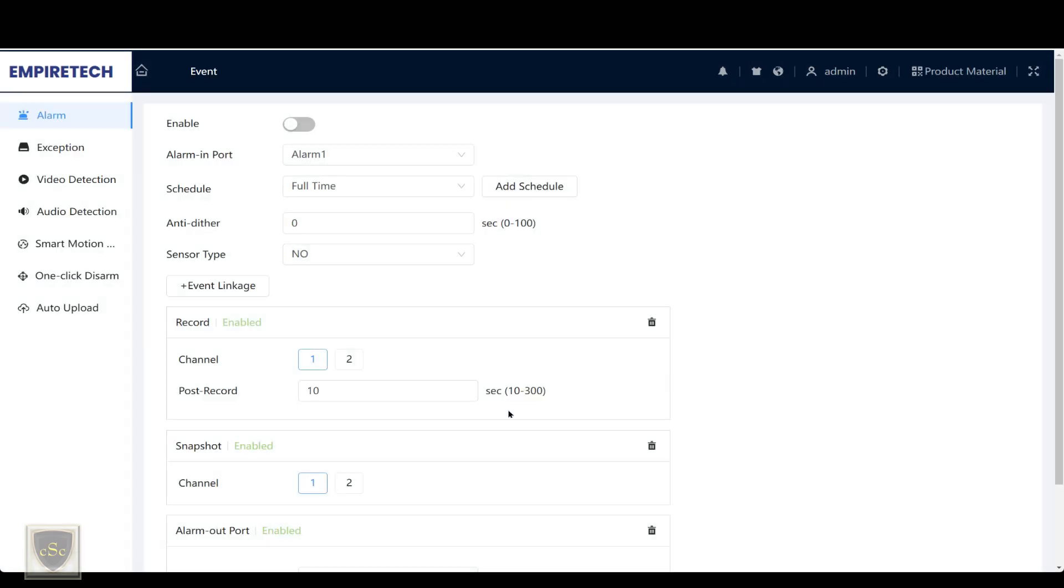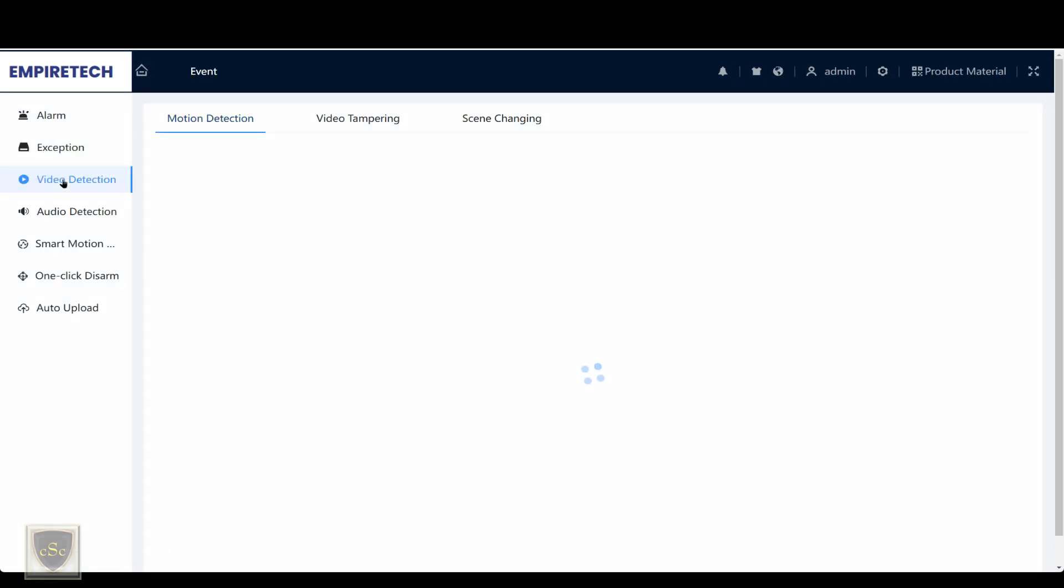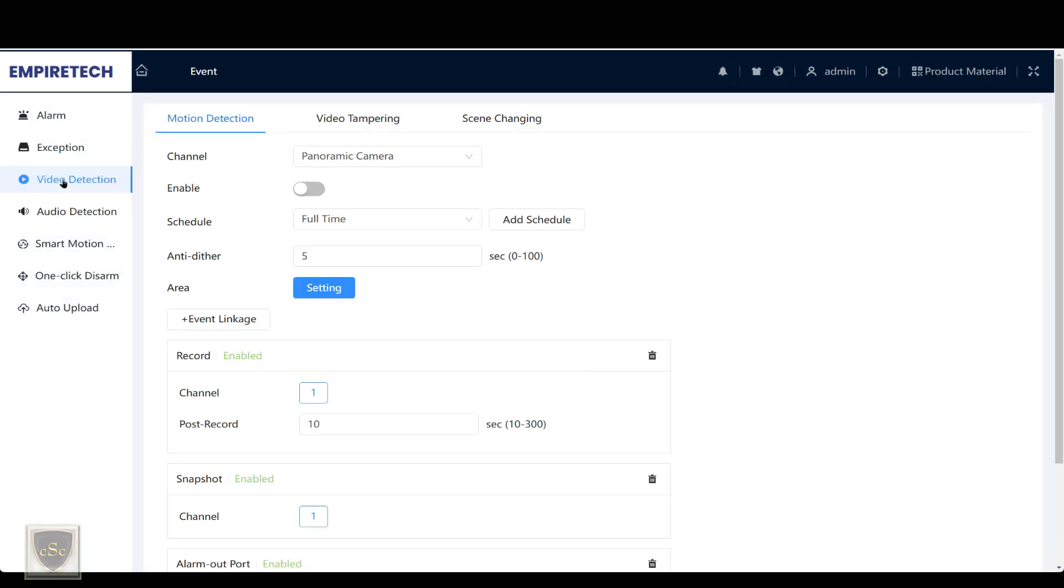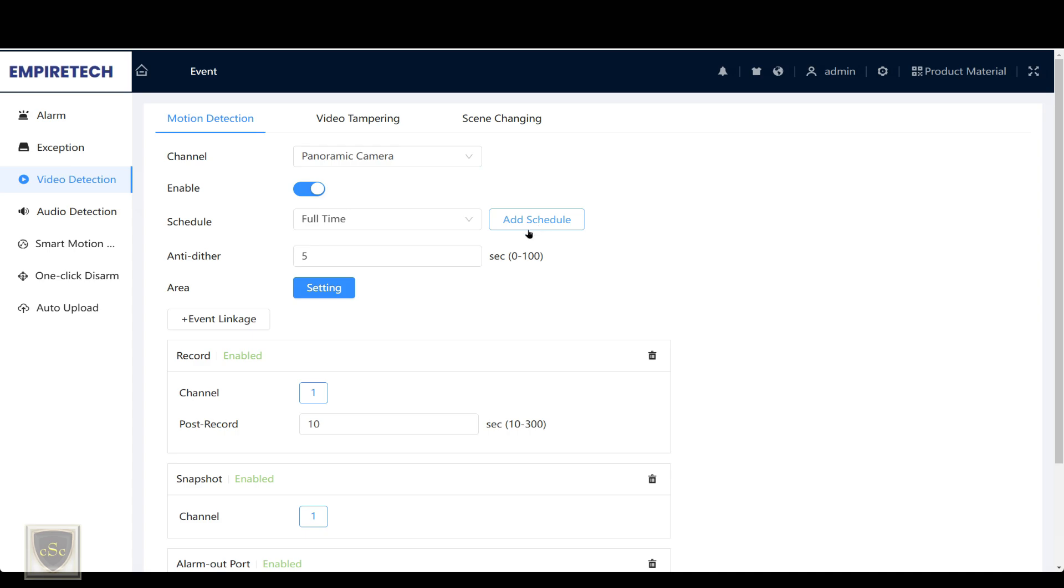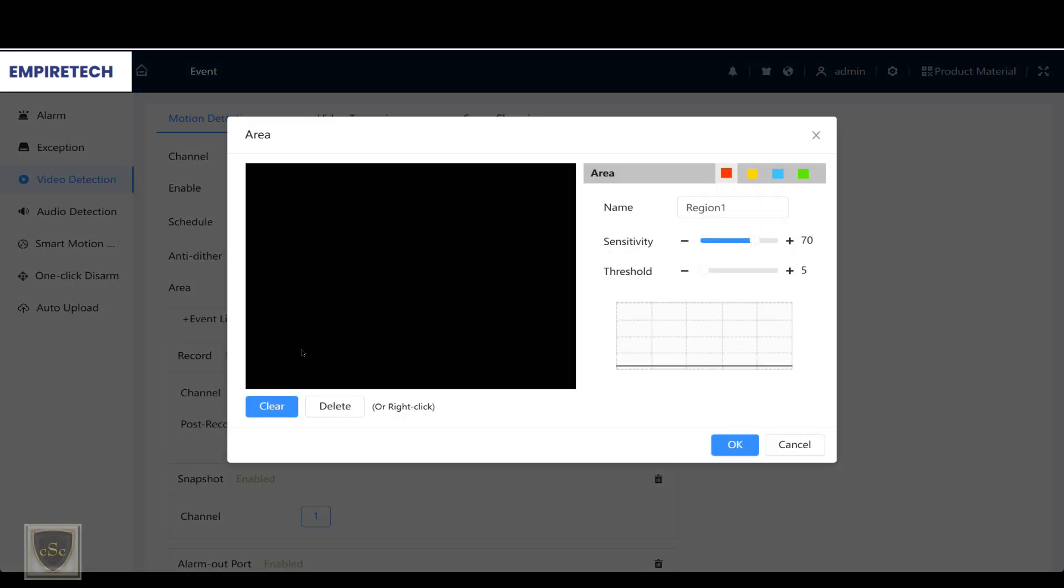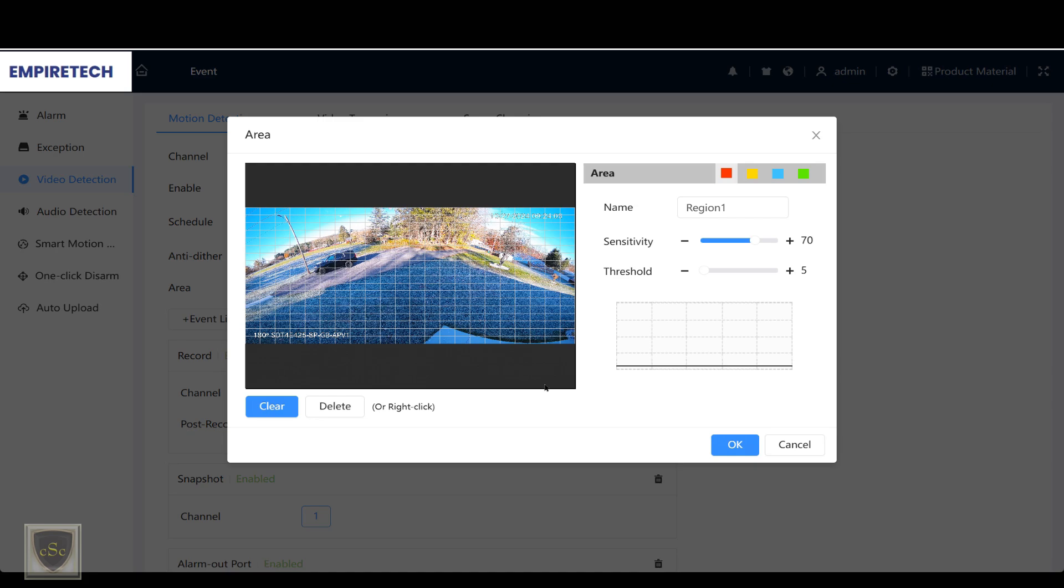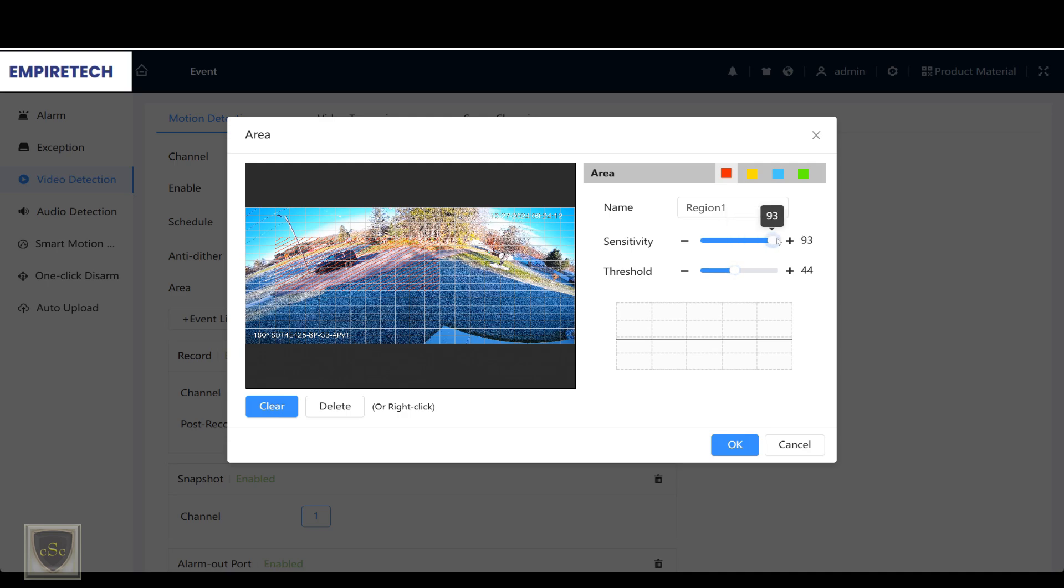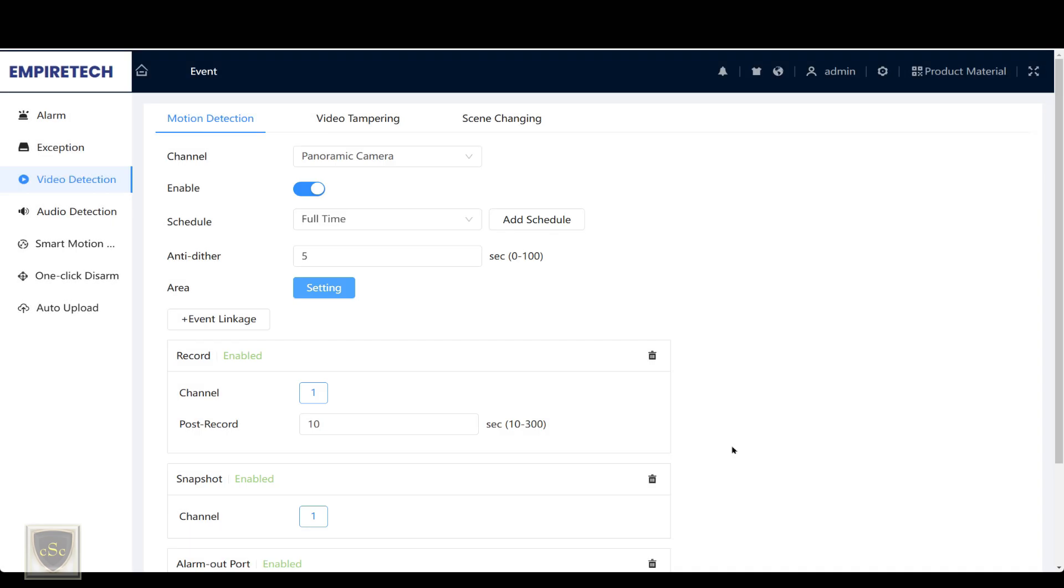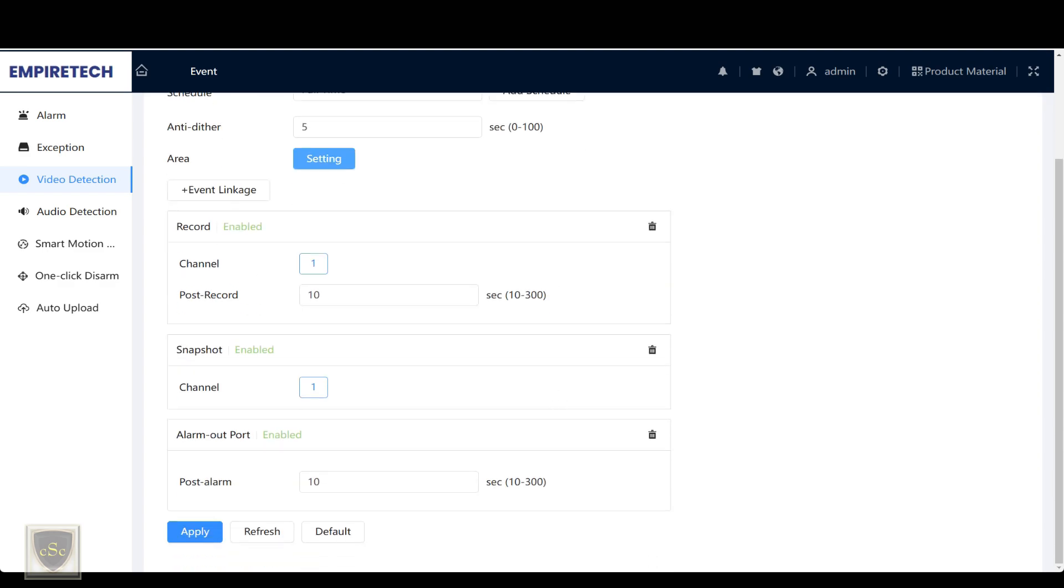Under events, it has video detection, and we could enable that in either camera or both. We could set the threshold, and we also could set the sensitivity. Be sure to press apply.